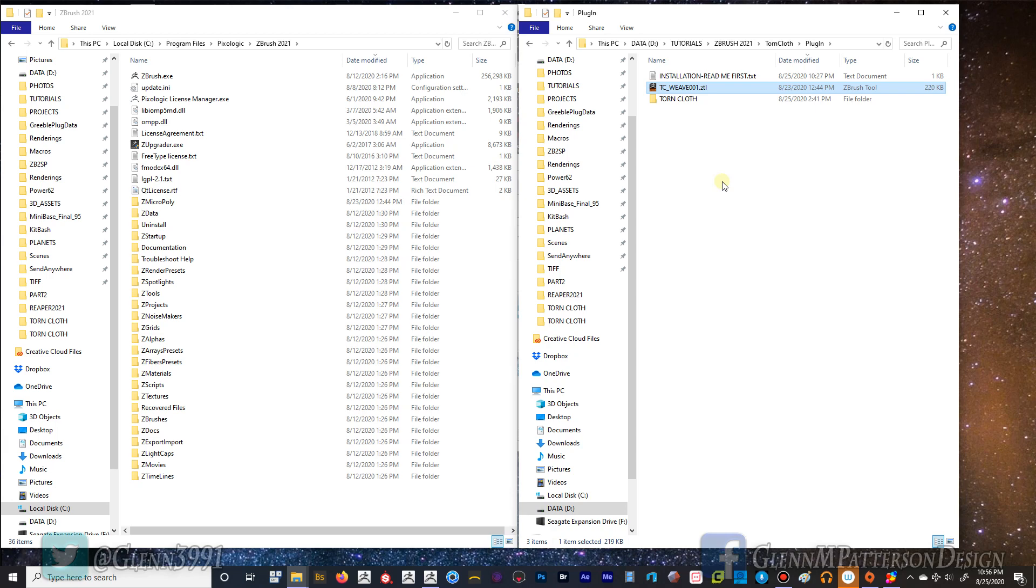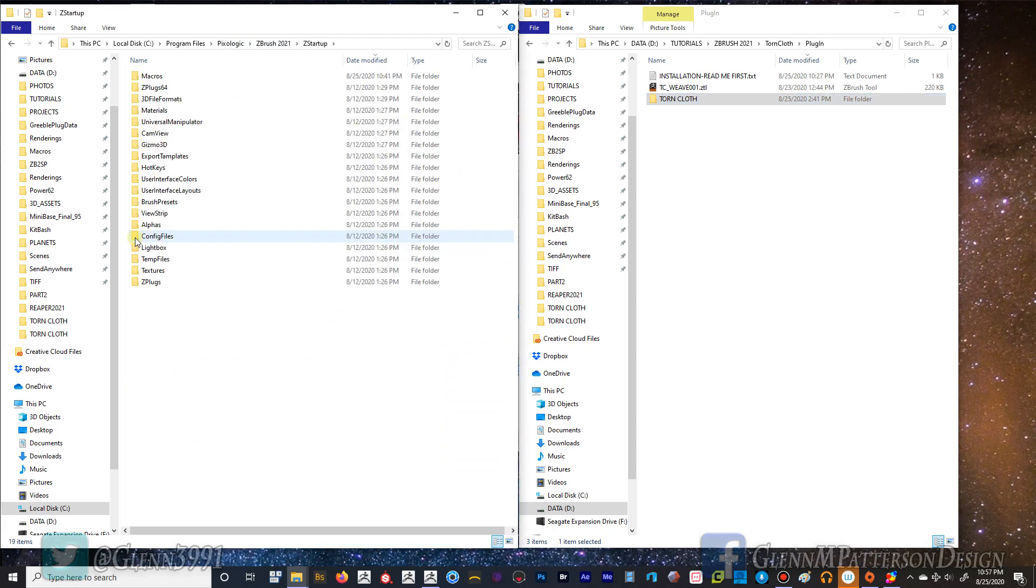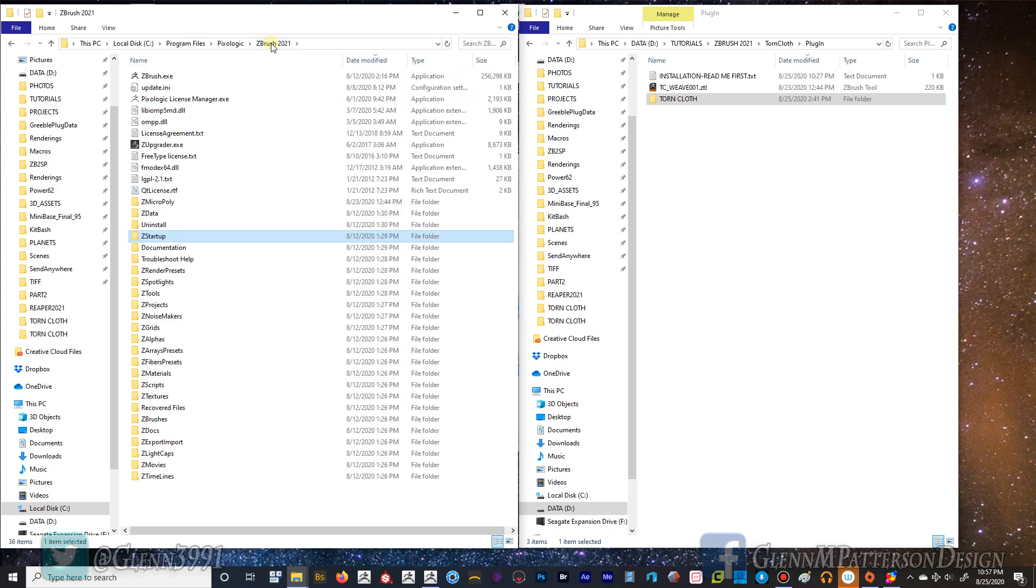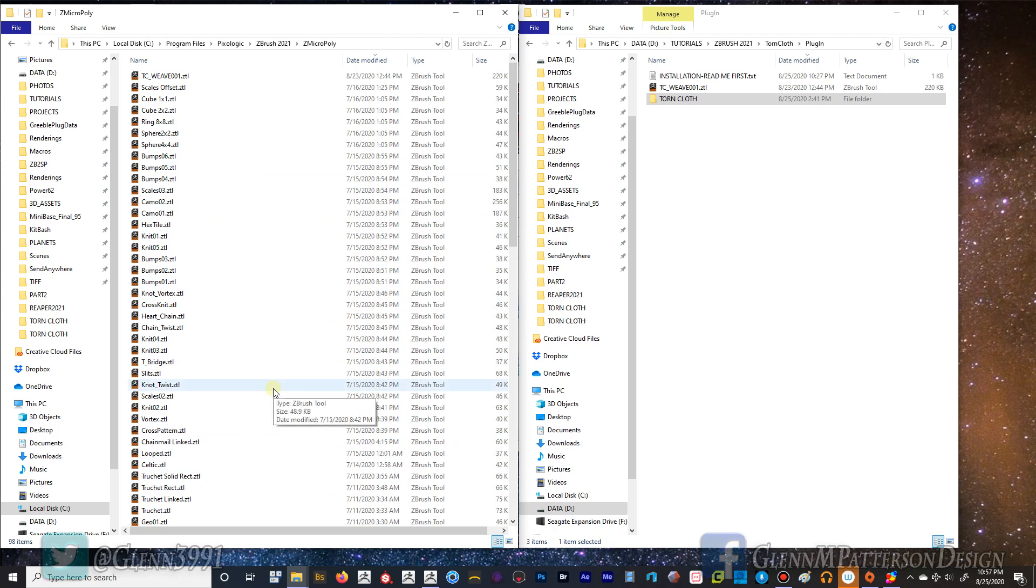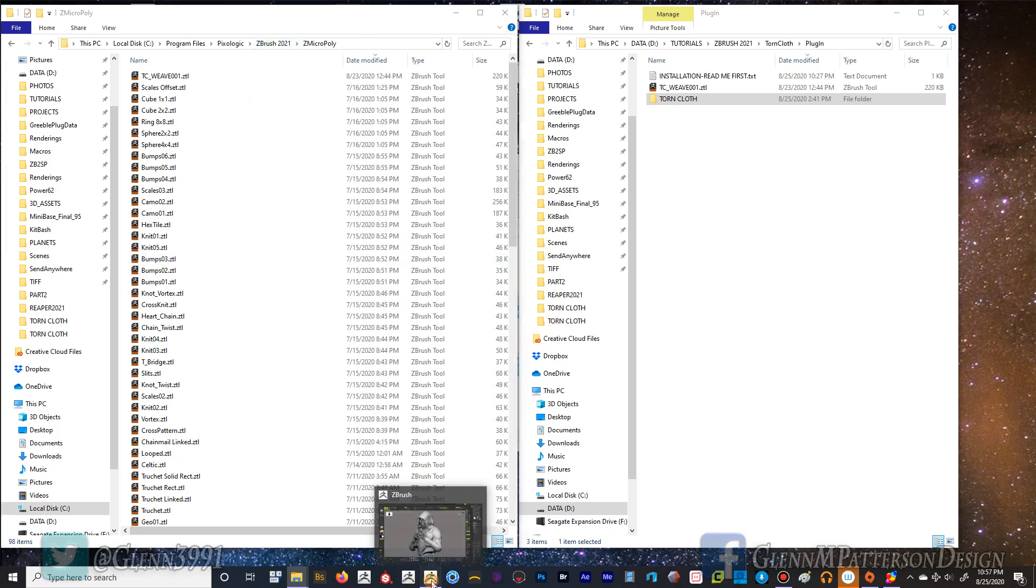Basically this is what you got, and then there's also this ZTL file which is for your micro poly. Let me show you how to install it. This torn cloth is going to go into ZBrush 2021, under PixelLogic, find your startup directory - your Z startup, go under macros and copy it there. Then go back up to the main directory, find micro poly, open that up, and take the TC weave one and plug it in there. If you ever wonder where all those ZTL files are for the micro polys, this is where they exist. For today we now have our torn cloth plugin and I'm going to show you how it works.